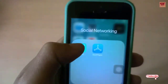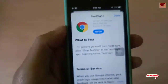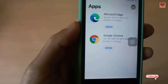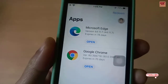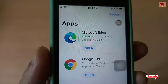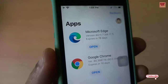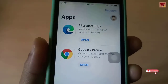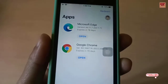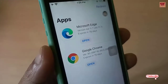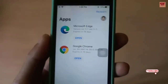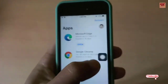Now we'll move back and check the TestFlight application. You can see all the applications here that have been installed. Right now I'm using two beta apps — the Microsoft Edge browser beta and Google Chrome beta. You can get the full list of all beta applications you have installed.